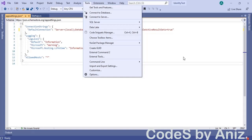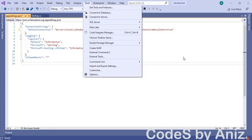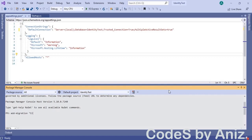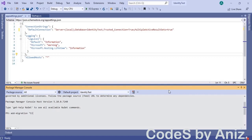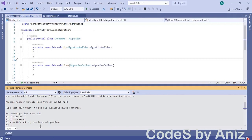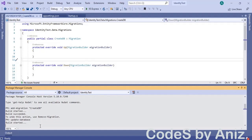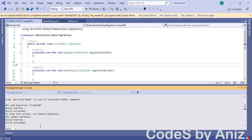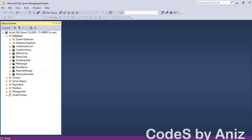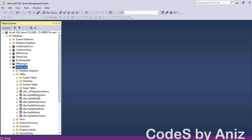After that let's do the migration, because the scaffolding task has not created the identity database — we should create it by running the migration commands. Open the Package Manager Console from the NuGet package manager window. Type add-migration then create DB in quotes and wait for the command to complete. After that type update-database and wait for it to complete. This command will create the database in the backend SQL Server. Then open SQL Server Management Studio, right-click the databases folder, click refresh, and we can see the identity test database is created.